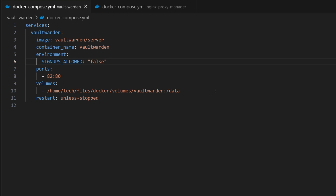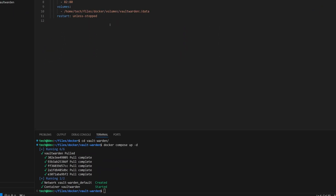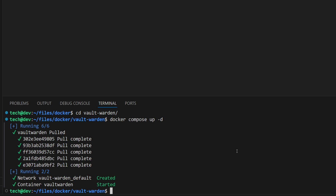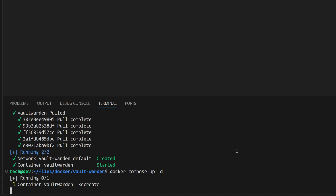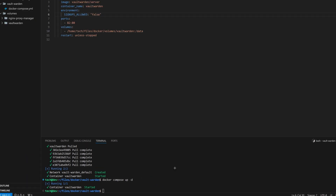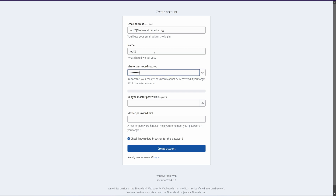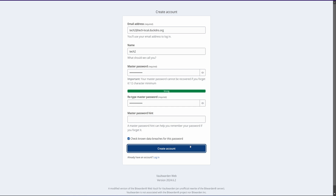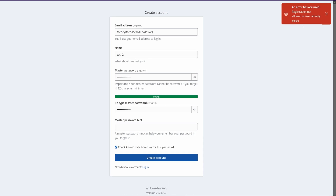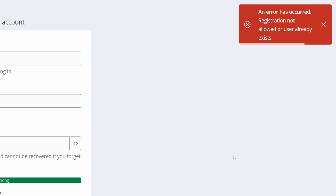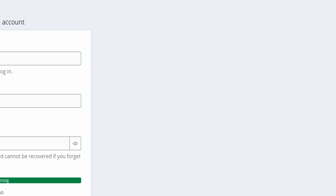This will prevent anyone from creating an account. Now let's redeploy the container using the same command: docker compose up -d. Let's check if this change is preventing account creation. Let's quickly fill all these details to create an account and click on the 'Create Account' button. As expected, it is showing an error: 'Registration not allowed', and the account is not created.